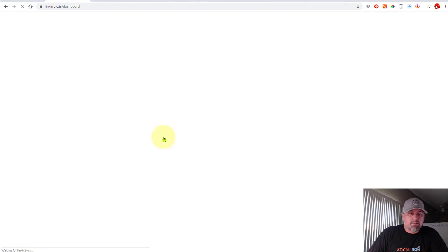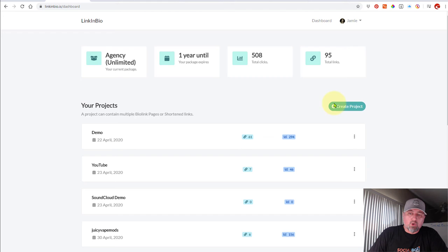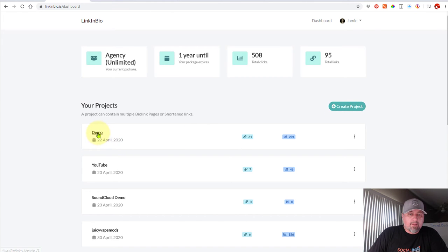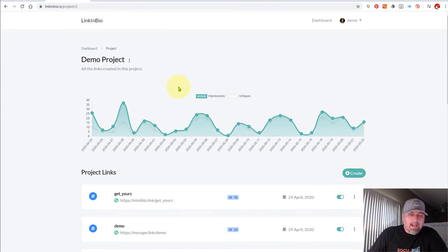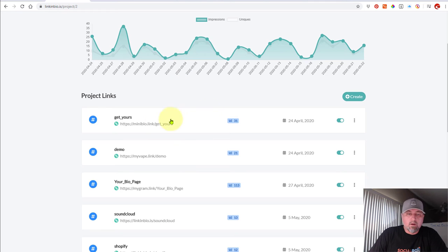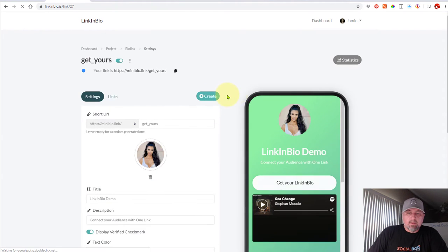So let's go ahead and log into LinkInBio. Go ahead and choose the project you want to work on or create a new one. I've already created one, and once I'm in the project, I'm going to pick the link that I want to work on.